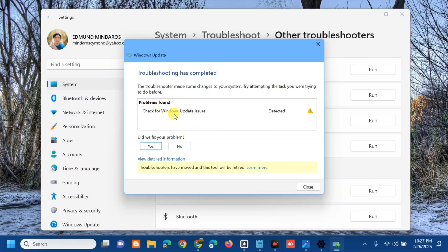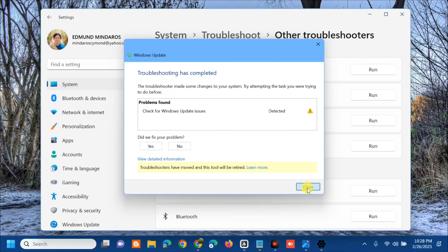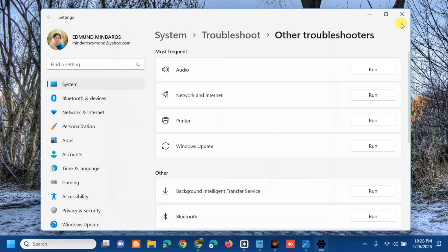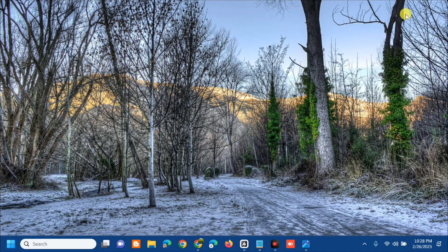Once the scan is done, follow the on-screen instructions to fix the detected errors. If problems are found, such as Windows Update issues, follow the directions provided to resolve them. After that, the next solution is to restart the relevant services.